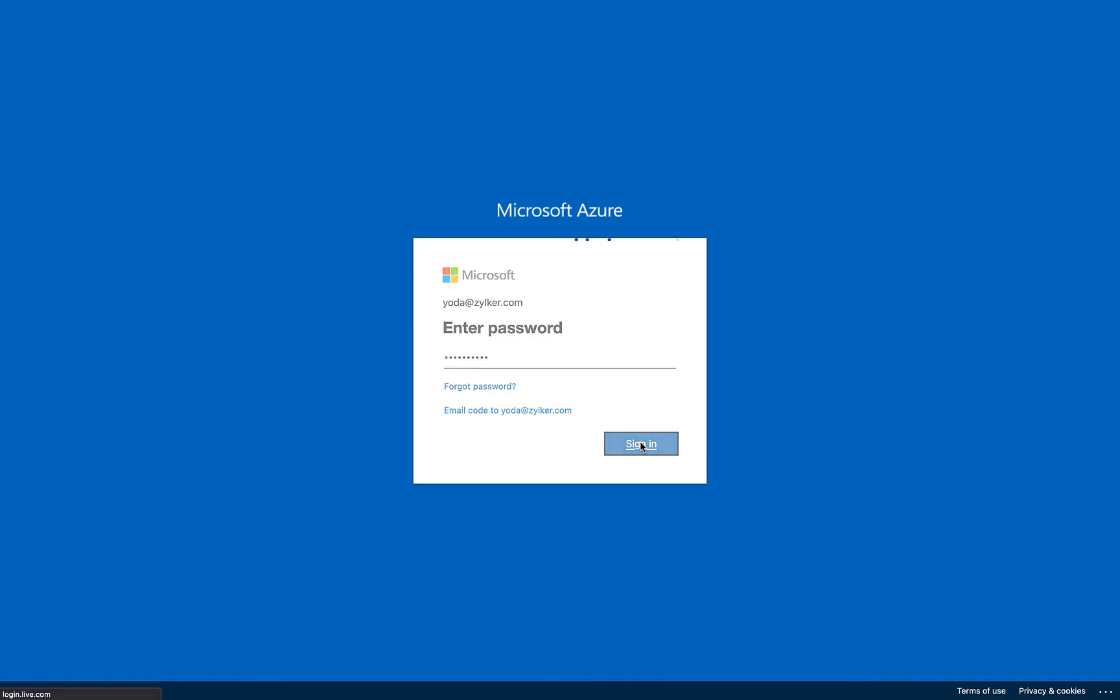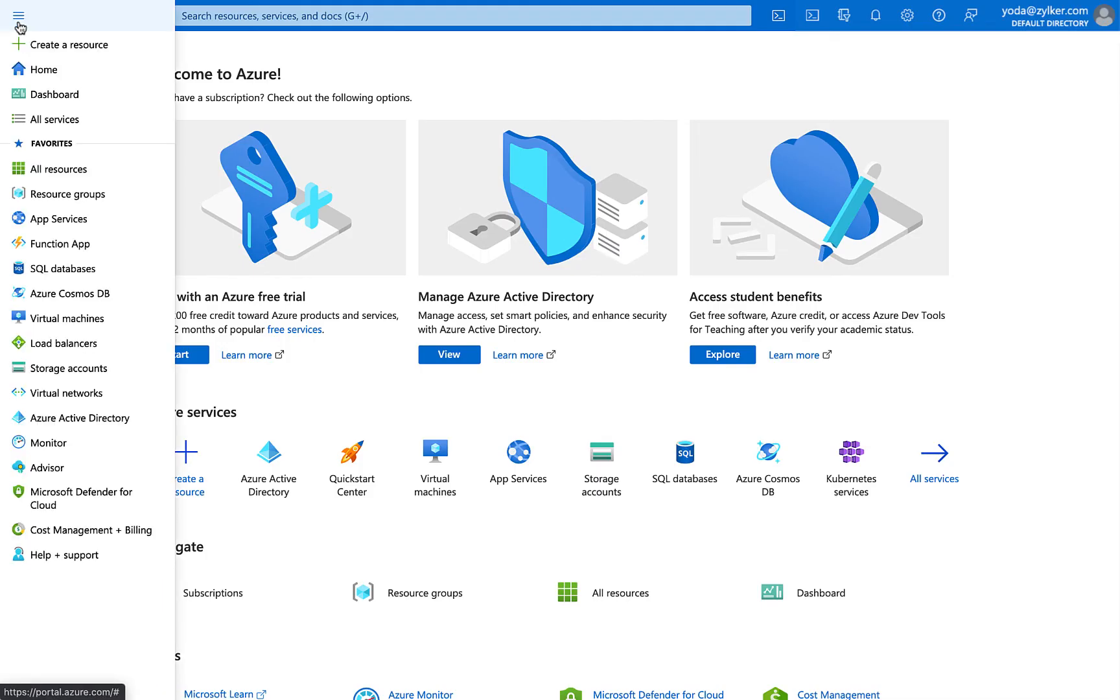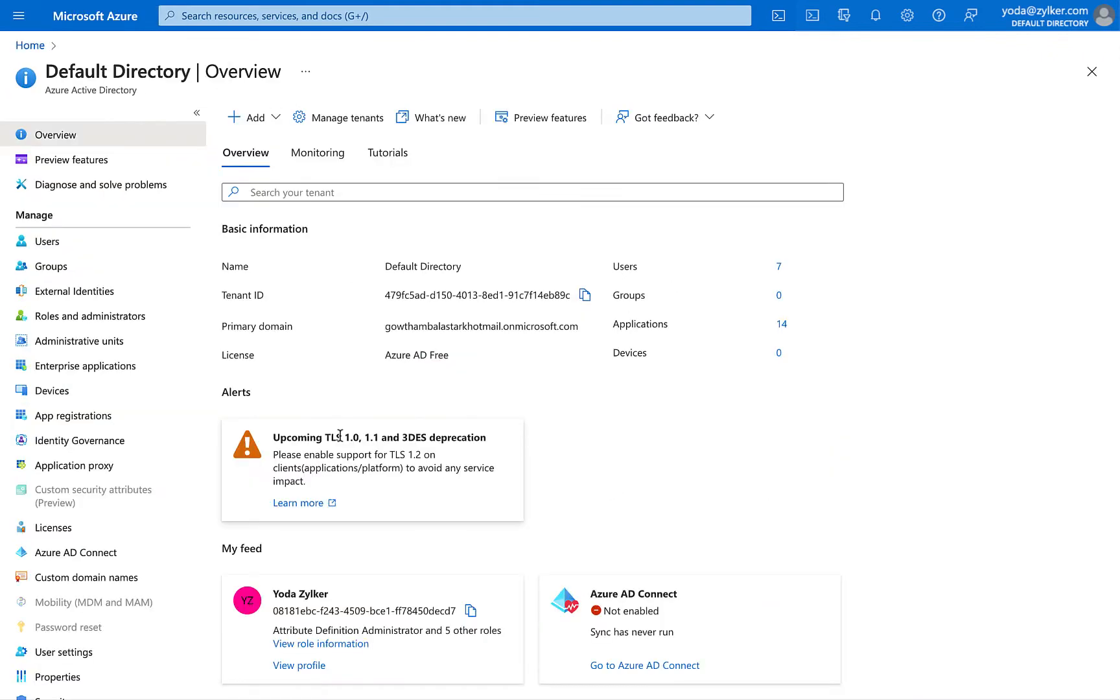In the Azure portal, click on the menu icon on the top left. Click Azure Active Directory from the left navigation pane.